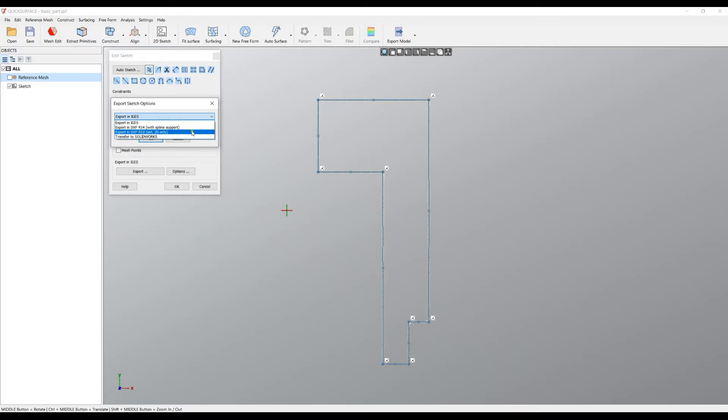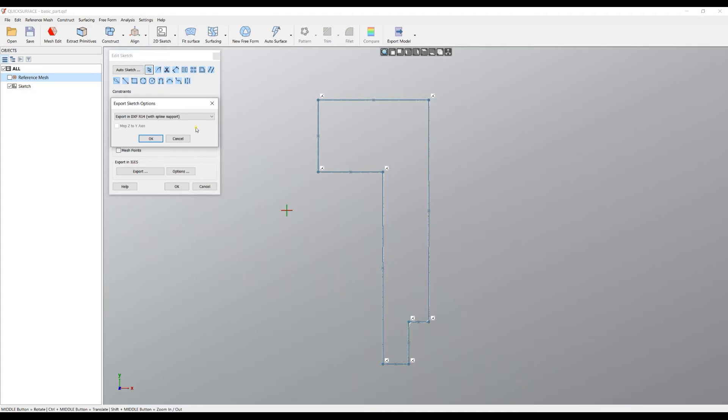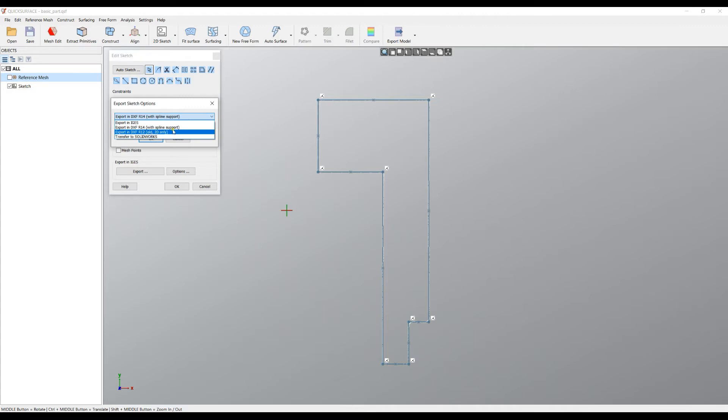We also support DXF version 12, but the latest R14 version of DXF also supports the splines and it's a better option. So we recommend always to use this option for the DXF export. Only for some legacy reasons, if you want to try to load DXF into older programs or older versions, then you go for this release 12. So by default, use the R14 option, then press OK.